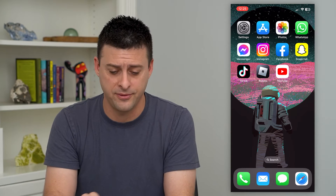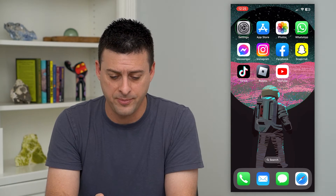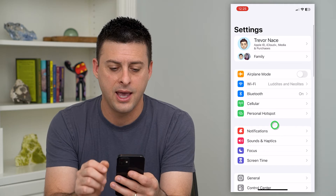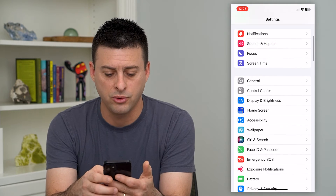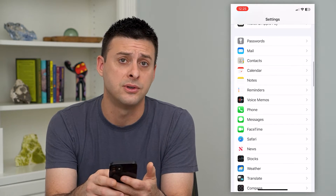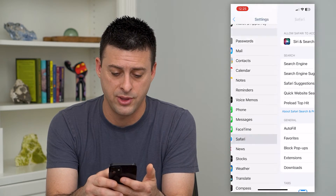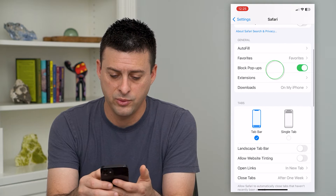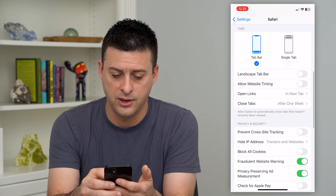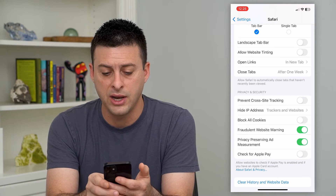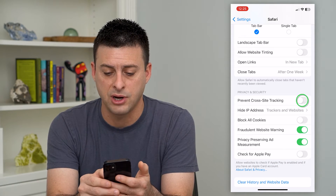To turn that off, let's hop into your Settings and scroll down until we get to Safari and tap on that. Then scroll down again and you can see Prevent Cross-Site Tracking.